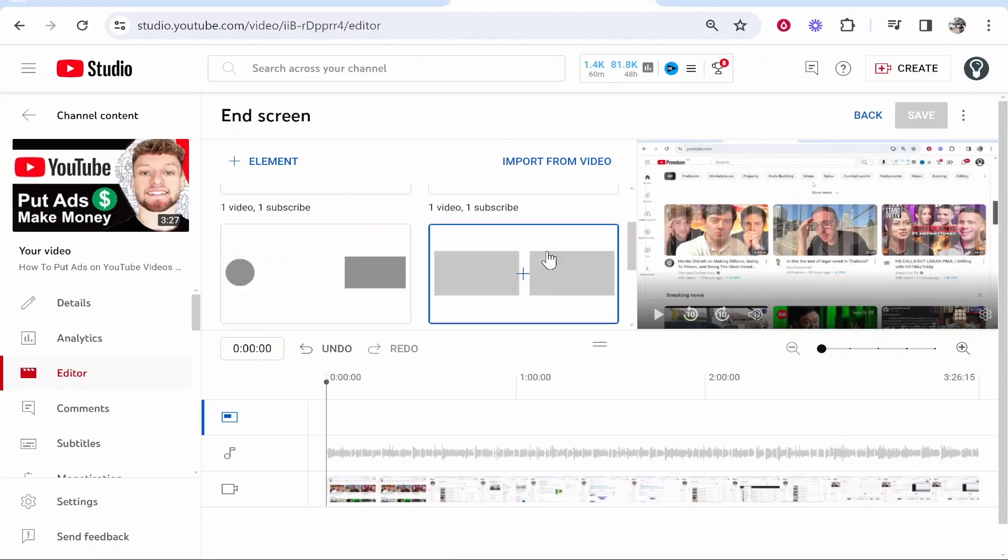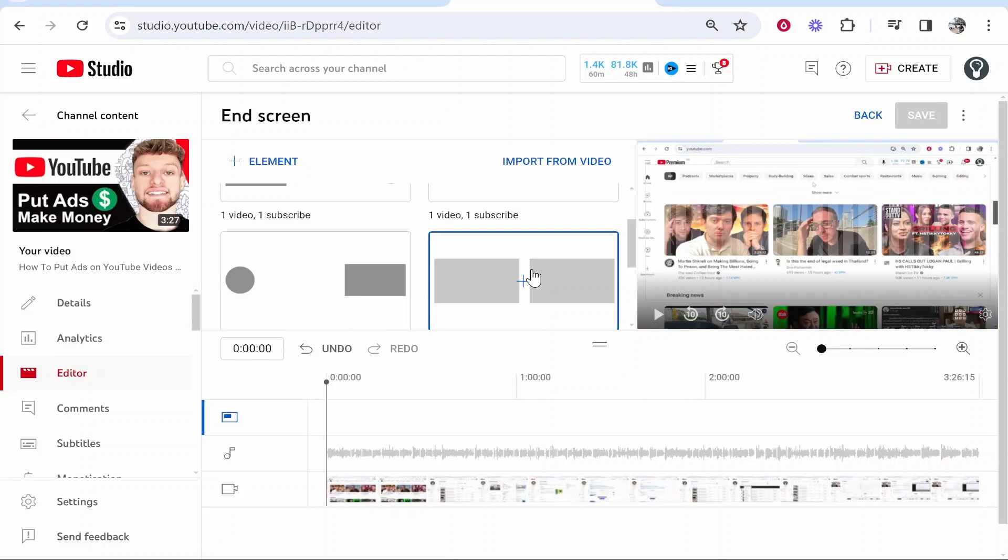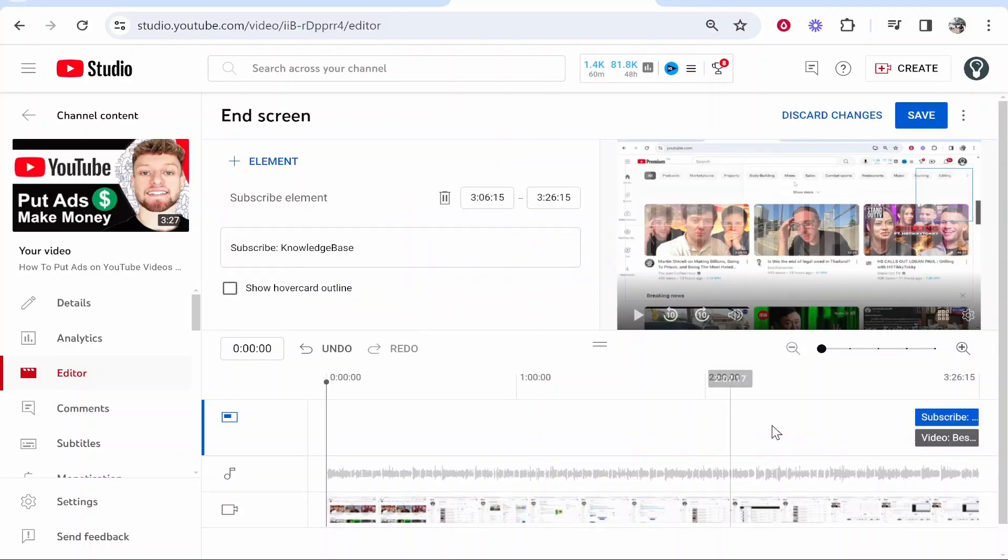You can also add two videos but in my experience with end screens you want to take the viewer to a specific video. You want to tell them what video they need to go to. So I'm going to click on one video and one subscribe and it's going to add that end screen to my video.